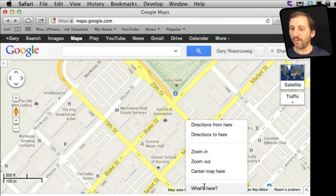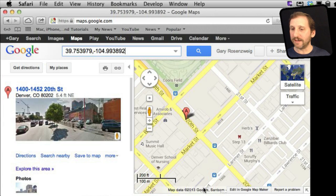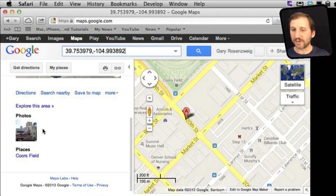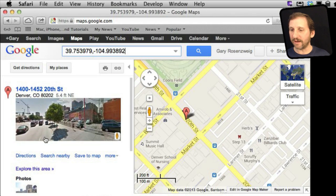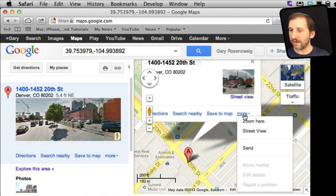You can also do 'What is here,' which will give you a little street view look and some links to explore the area. It also drops a marker there which you can use to jump into street view or access more information.